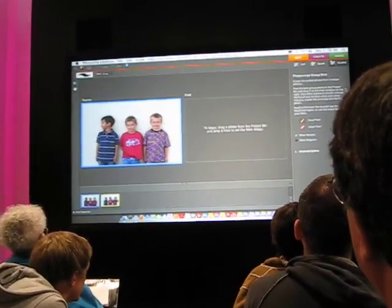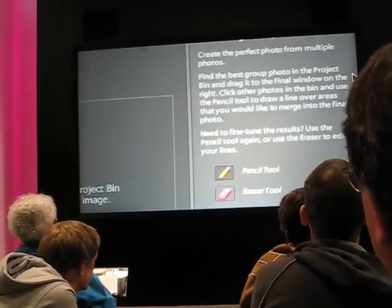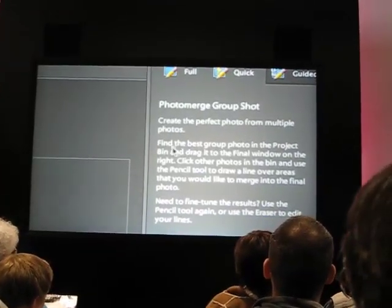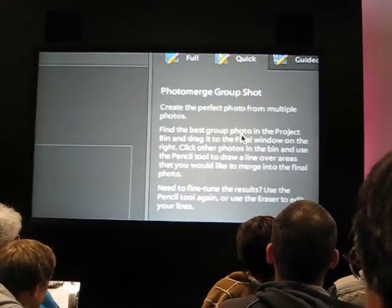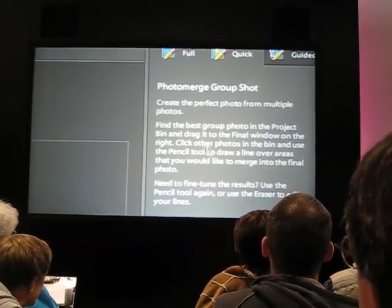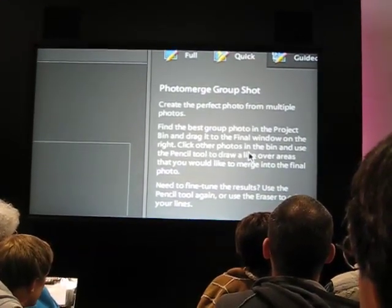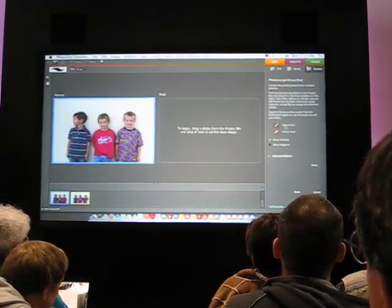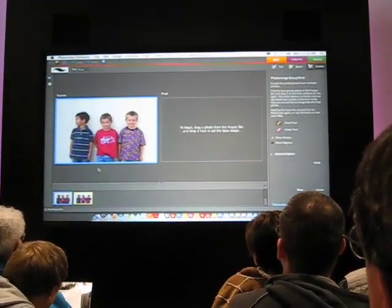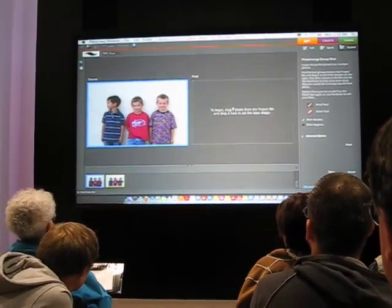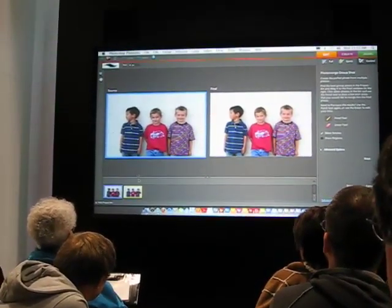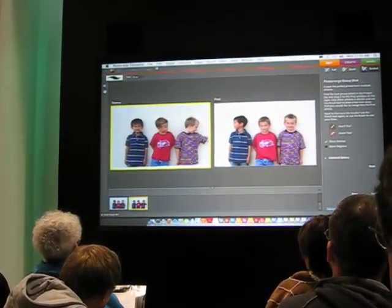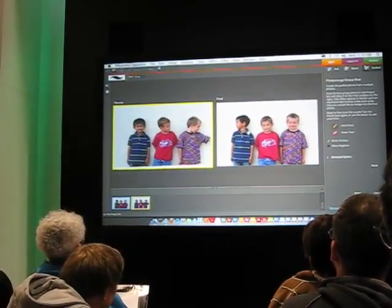The guided editing guides us. It tells us right here: find the best shot and put it in the right-hand side, then click the other photos with the pencil tool. So this is the best shot — I'll drag that over there. Over here on the left, I'll click at the bottom. I want to get this guy over to there.